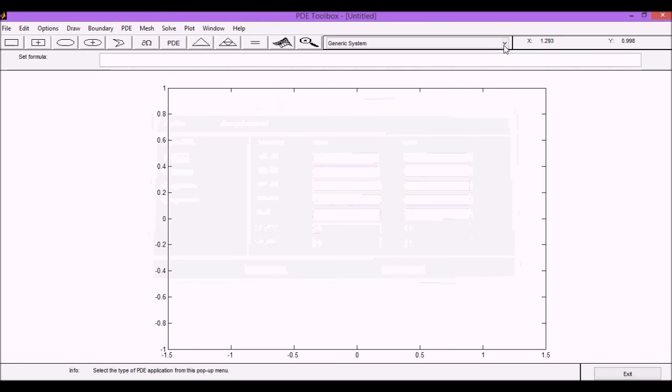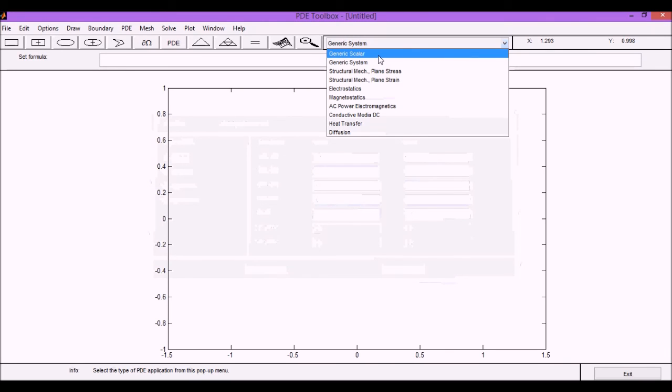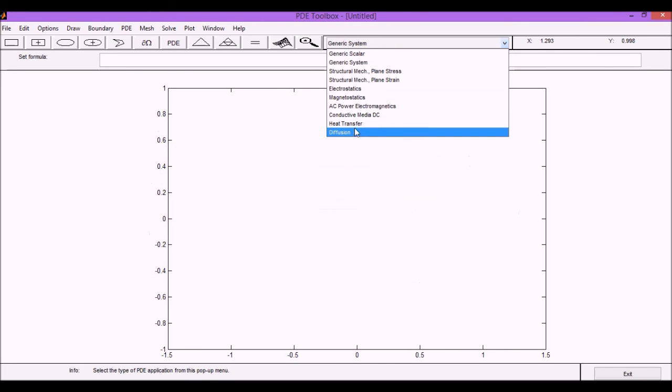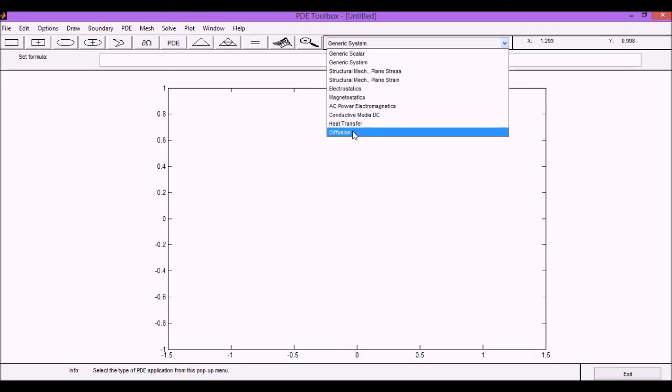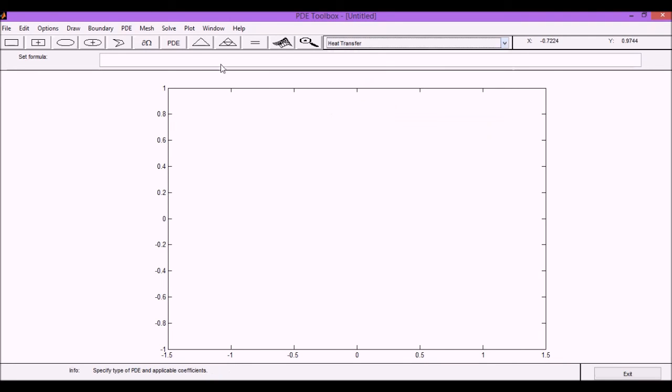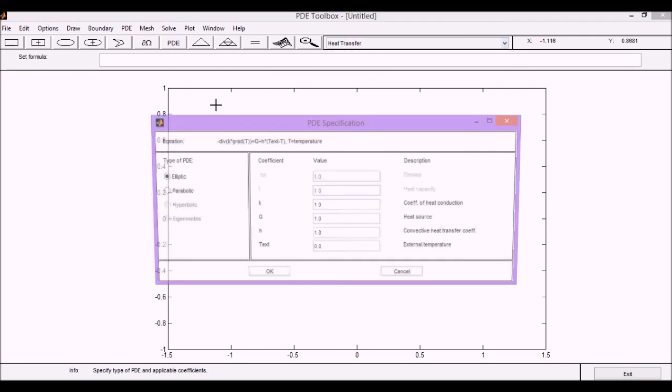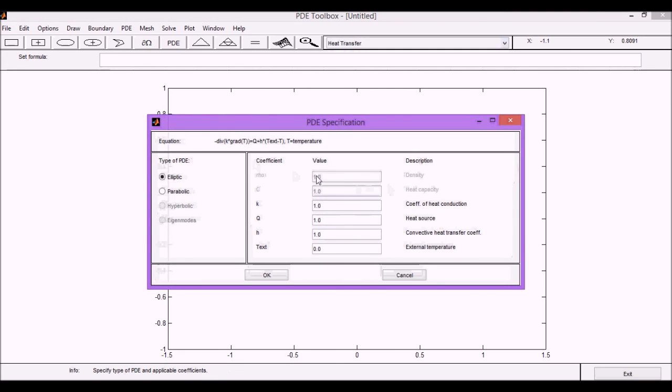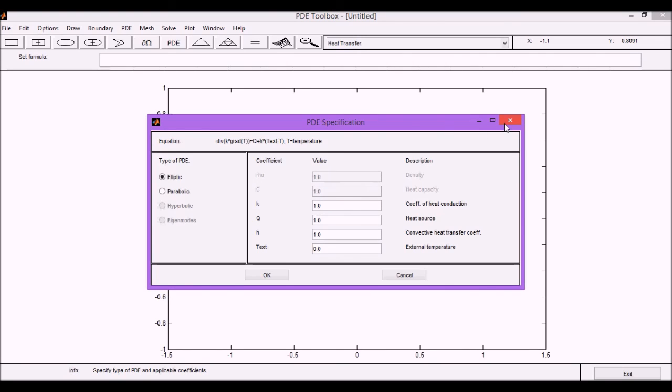So starting with a generic scalar problem or one heat transfer diffusion, heat transfer diffusion models is basically the same PDE just with the right names for the variables so it's easy to understand. So let's look at the problem from the previous class where we have a rectangular plate where we have different temperatures at each side.